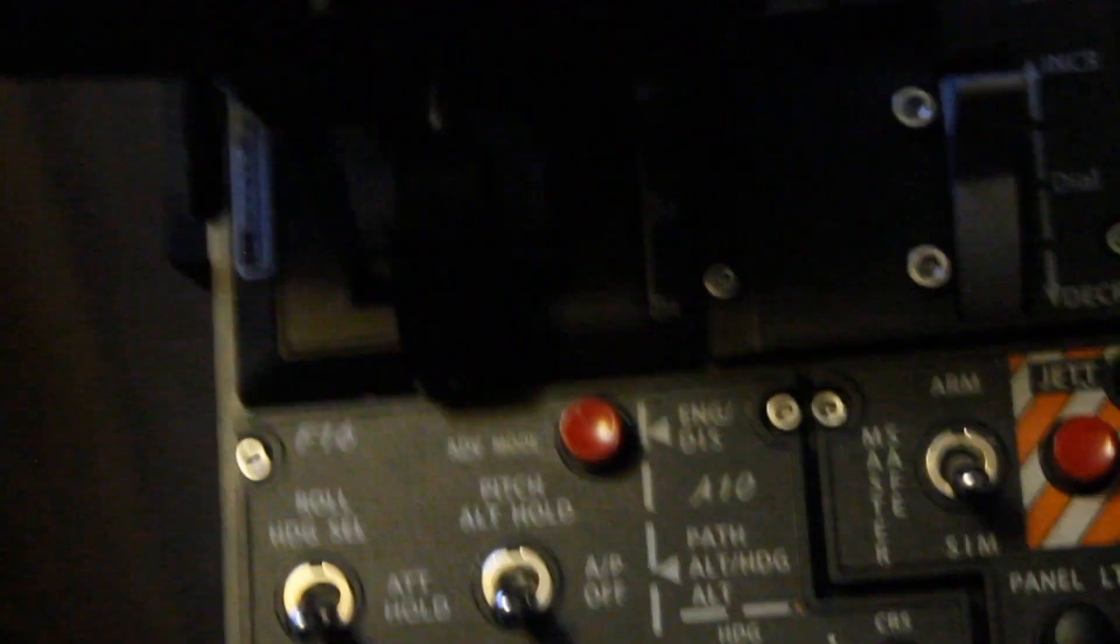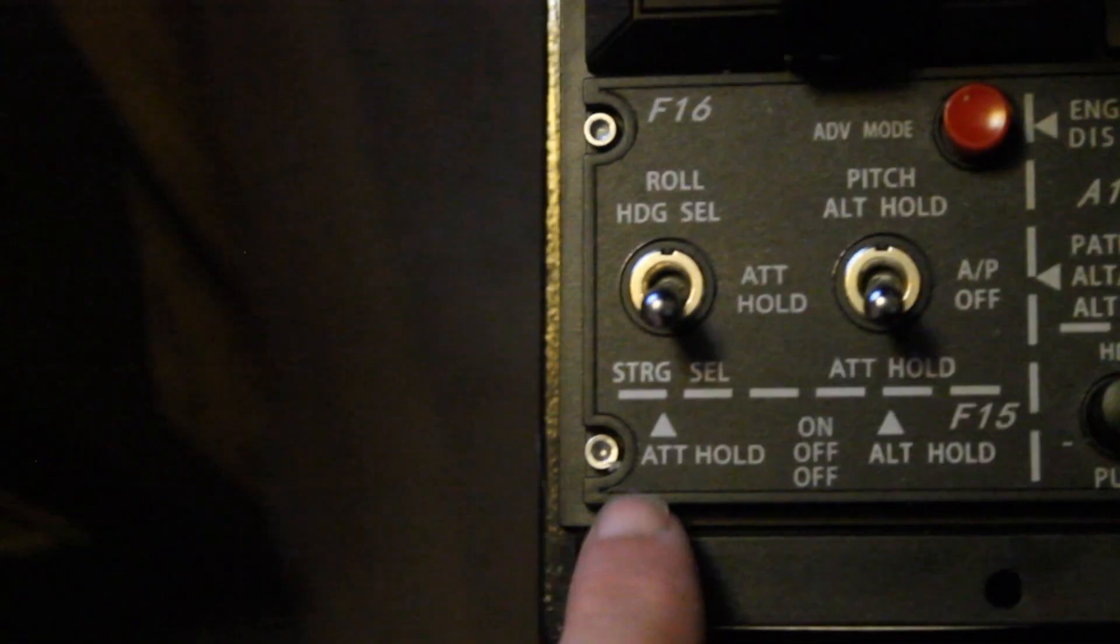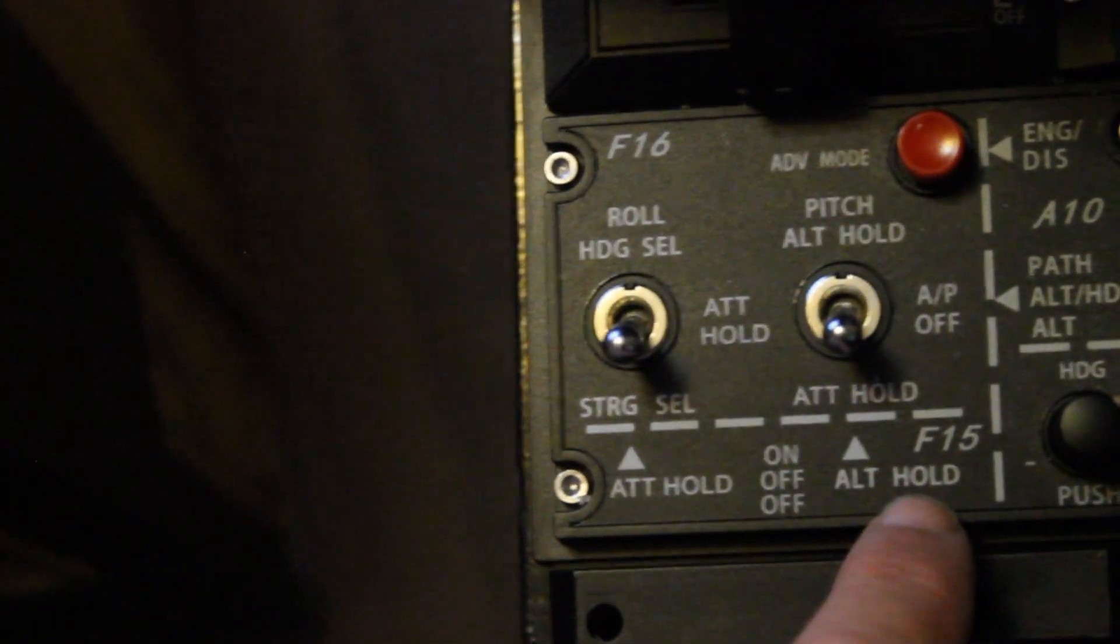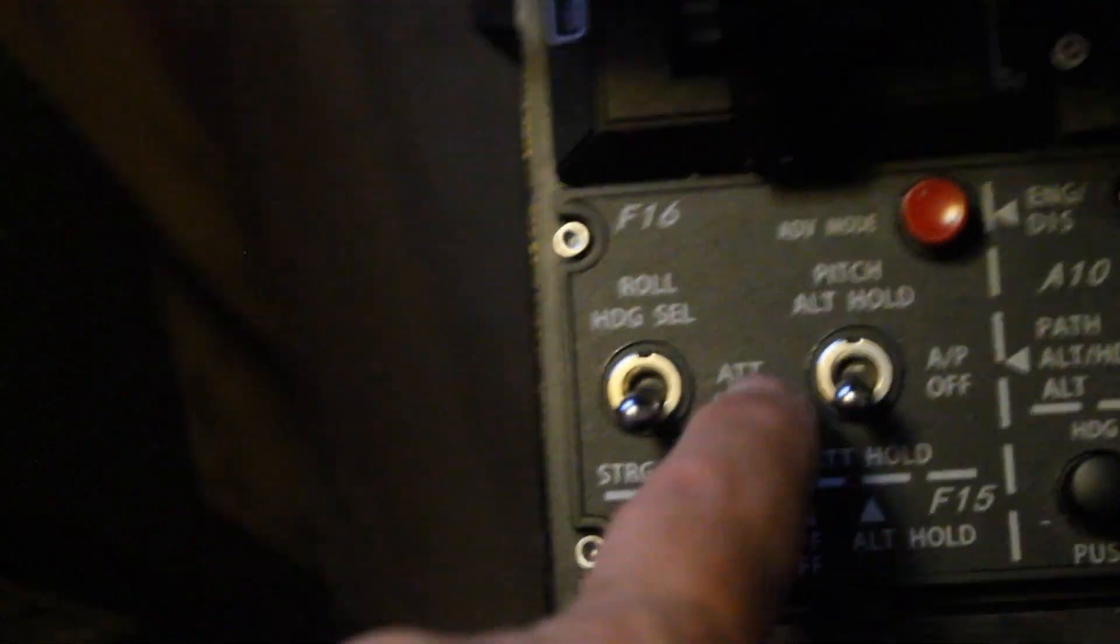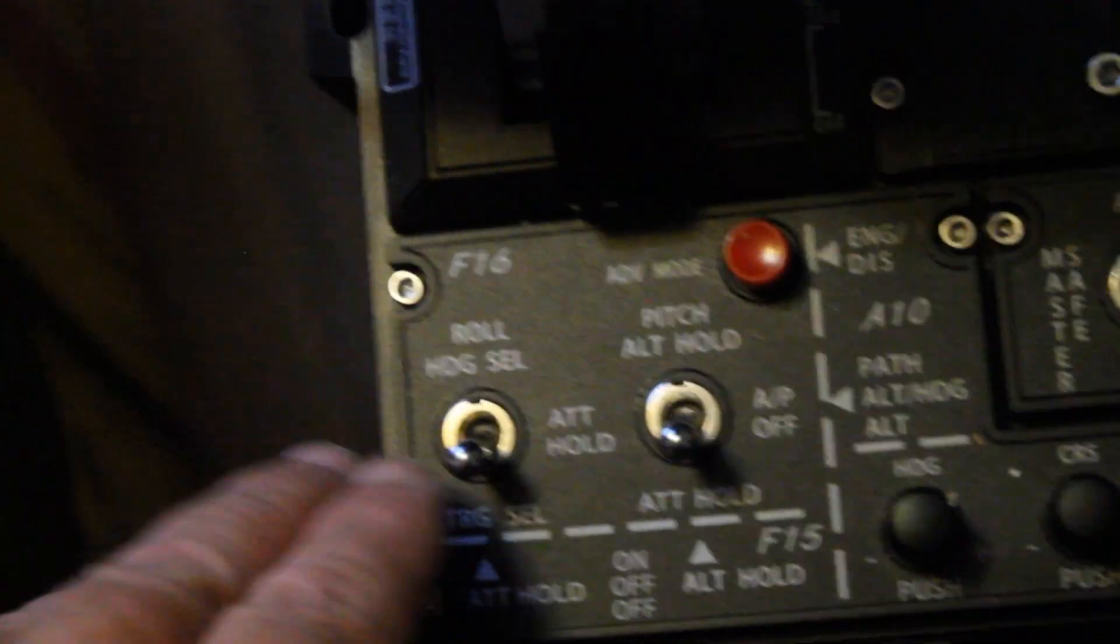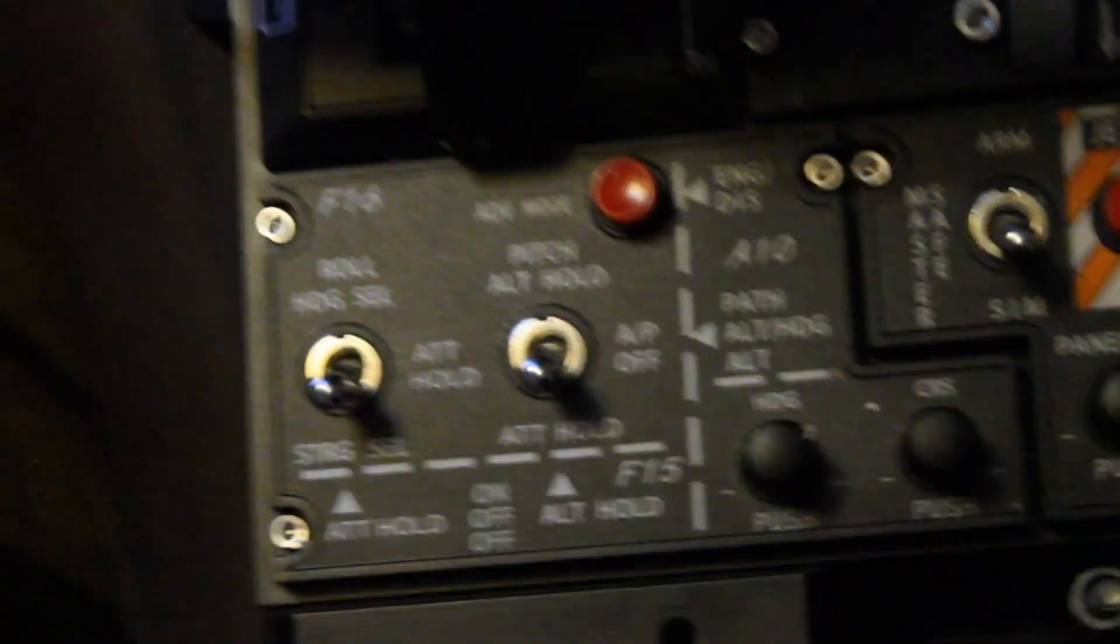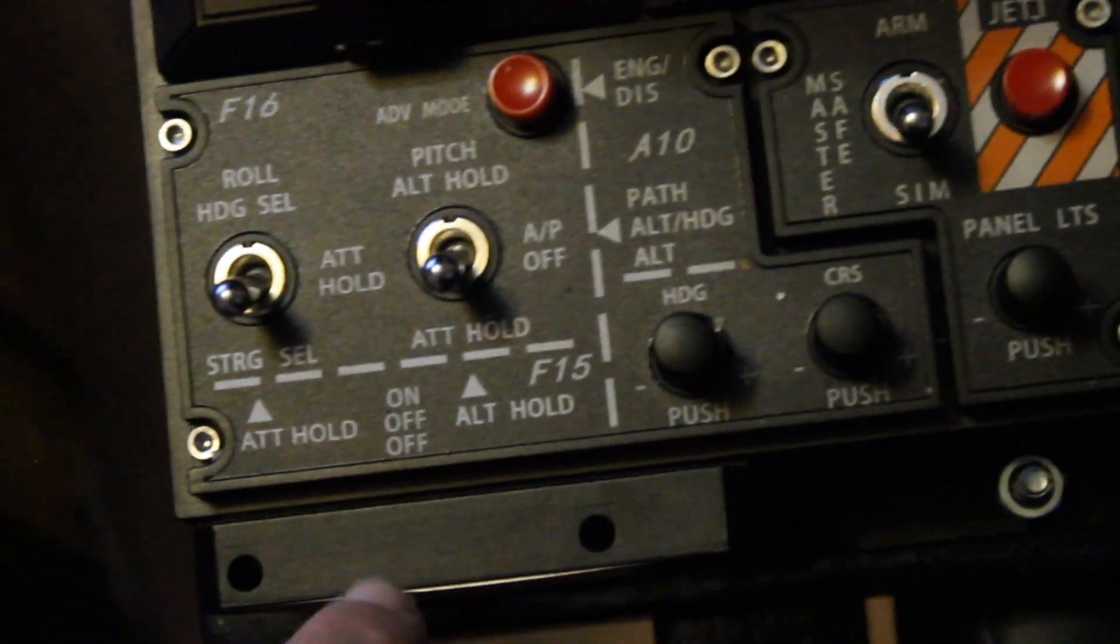Ejection. And then, of course, back here we have some of the autopilot stuff. As you can see, this is F-15, F-16. But I'm pretty sure you could program these in the 18 to the autopilot stuff that you need, which would be cool.